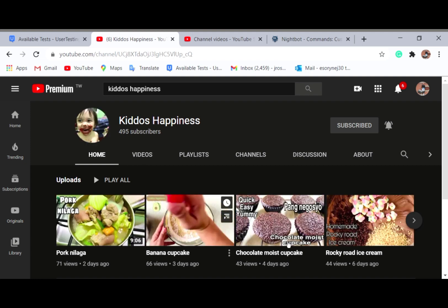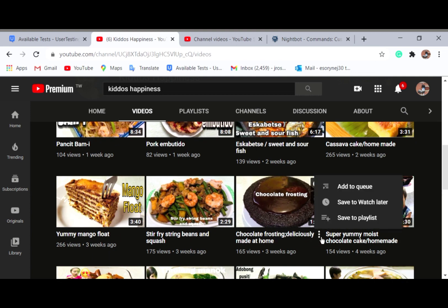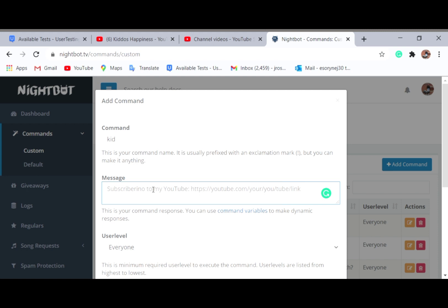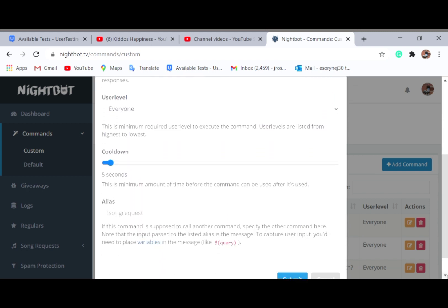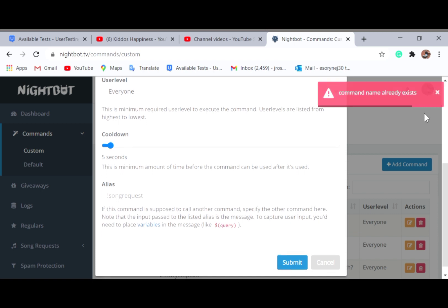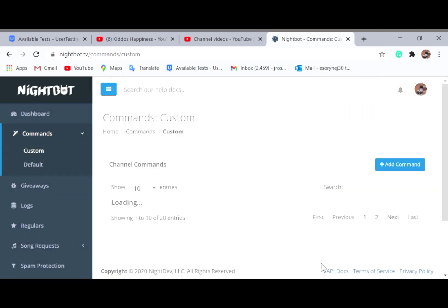I look for a short video on that channel. This is the shortest video — I copy the link address, then go back to Nightbot and add the command. You type something like 'Please support my friend Kidos Happiness,' then paste the link to their channel. Set user level to 'Everyone' and submit. The command for 'kid' is now added.